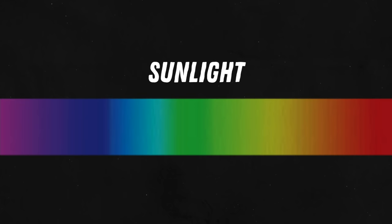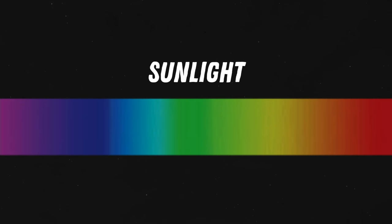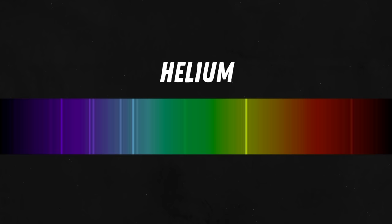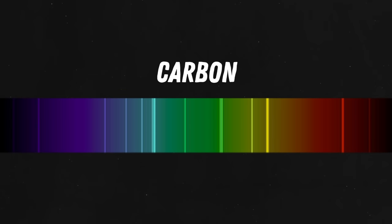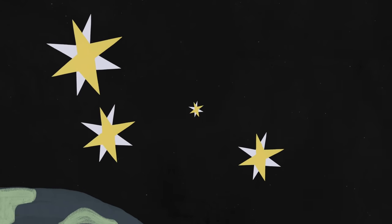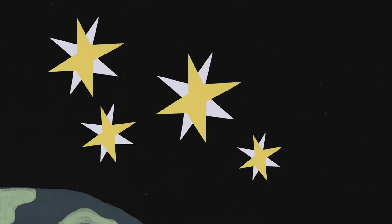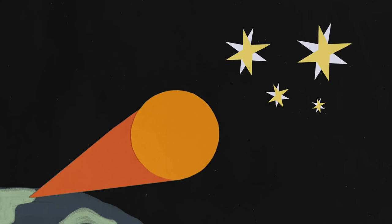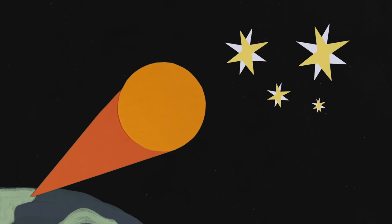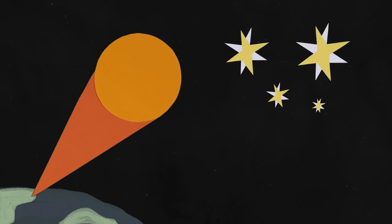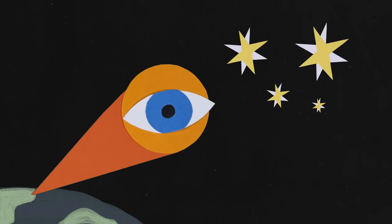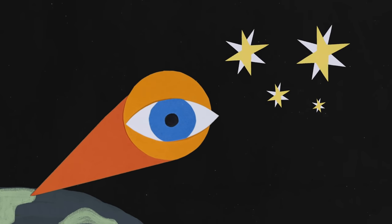While sunlight contains every wavelength, scientists discovered that every chemical element and compound contains a unique pattern of wavelengths that allows scientists to determine the composition of light sources. It wasn't long before astronomers started extracting information from the light of distant stellar objects.